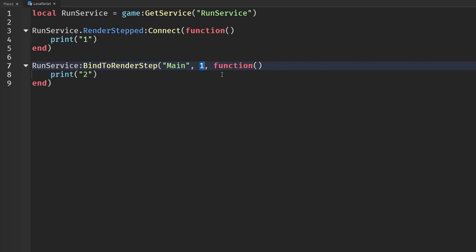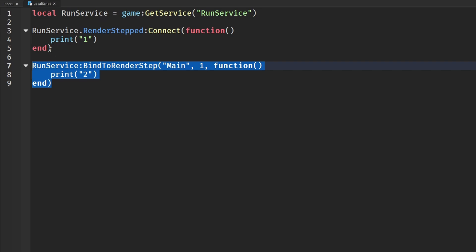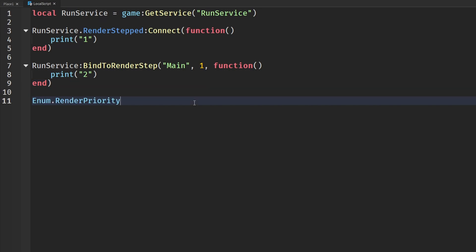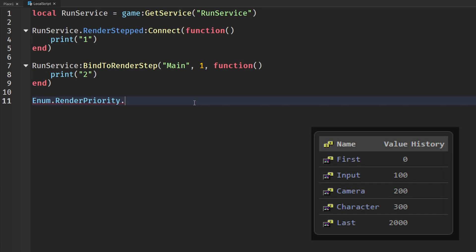Now this is what I'm talking about, priority. This is a big thing with the difference between RunService.BindToRenderStep and this one up here. You can control the priority of this function. If you say Enum.RenderPriority, we have all of these: Character, Camera, First, Input, Last. On screen I have all of these enums and also the value history of them.